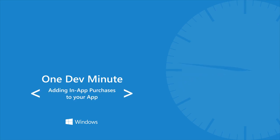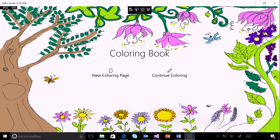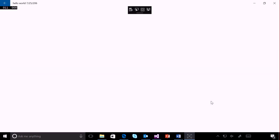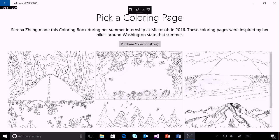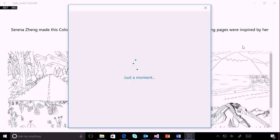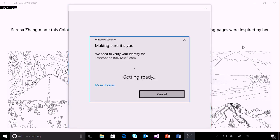In-app purchases help you monetize your app by enticing users with new and fresh content. This video will explain how to include and test in-app purchases using the windows.services.store namespace.